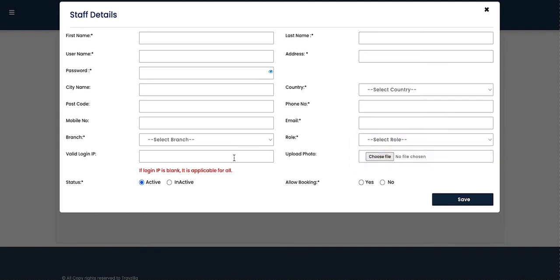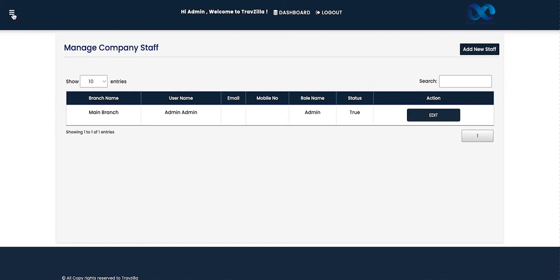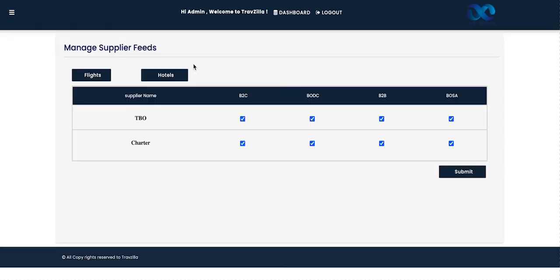Whether it's an admin or customer care manager role, you can select from the dropdown. The 'Valid Login IP' field allows you to restrict staff to work only from the office by entering the office IP address — the system will not allow mid-office access from any other location. You can also upload a photo of the individual. Set the status to active, select 'Allow Booking', and save. All active staff members will then be shown on the dashboard.